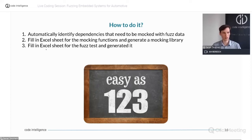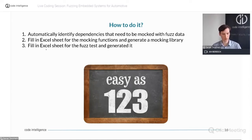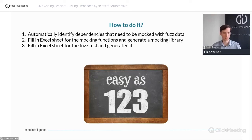And lastly, you need to fill in an Excel sheet for the fast test. You document all the functions that you want to test, along with all the parameters that these functions expect, and with this you can generate your fast tests.